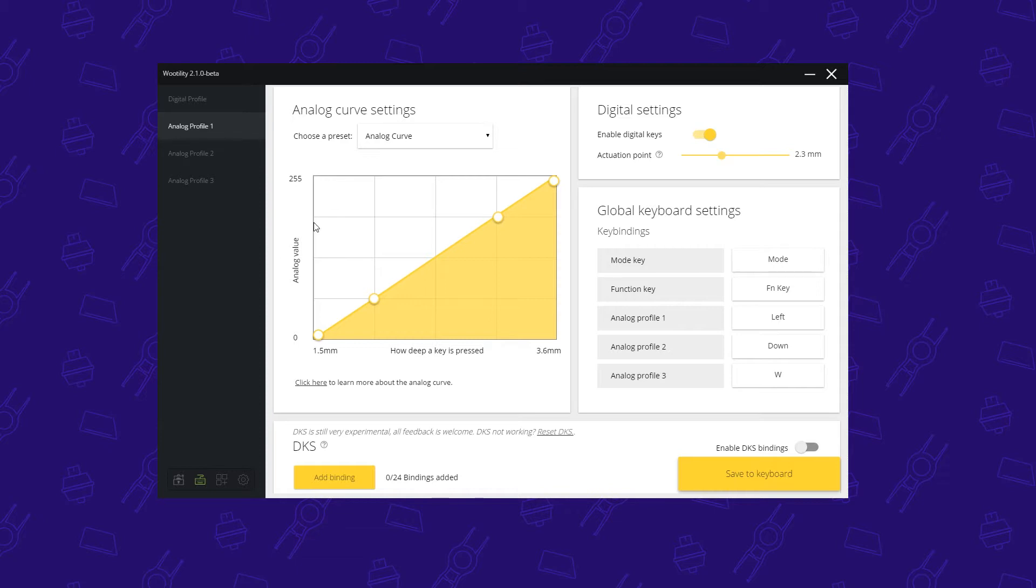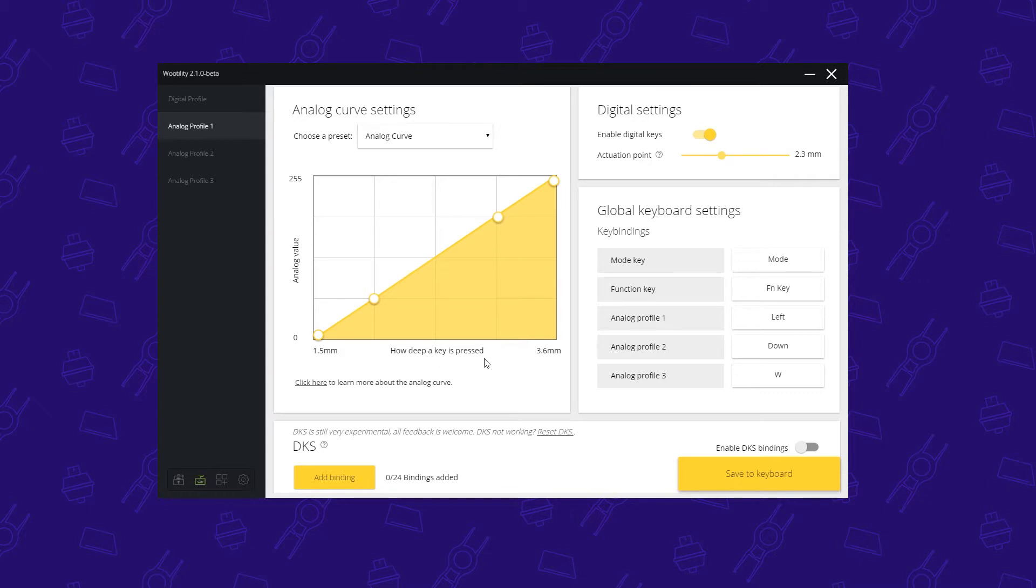The interface is quite simple. You have your graph here. You see on the left side the value that the keyboard will input depending on the distance your key is pressed. The value can be anywhere between 0 and 255, and the analog distance is from 1.5 millimeters up until 3.6 millimeters. The total key travel is from 0 to 4 millimeters. Keep in mind that from 0 to 1.5 millimeters there's a dead zone, meaning there's no input.